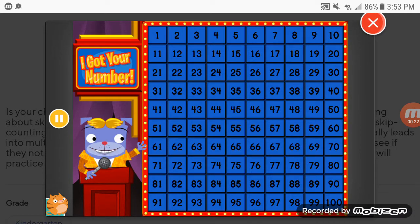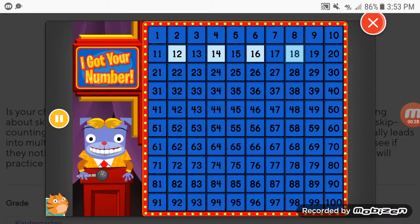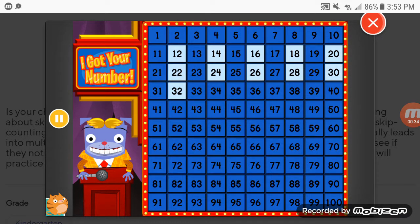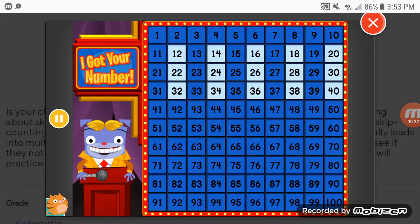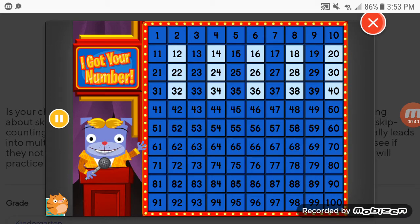Count by twos, starting with the number 12. I Got Your Number, the balling.